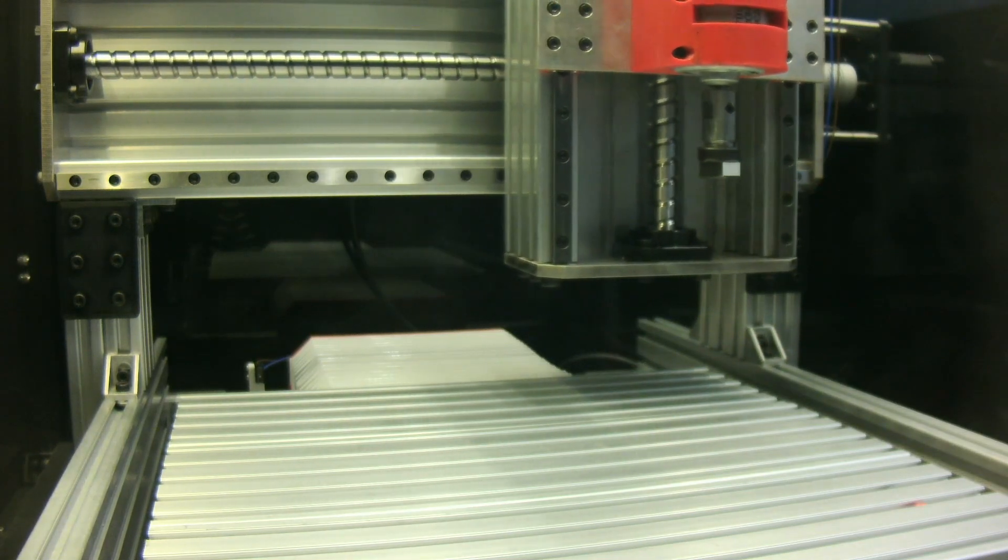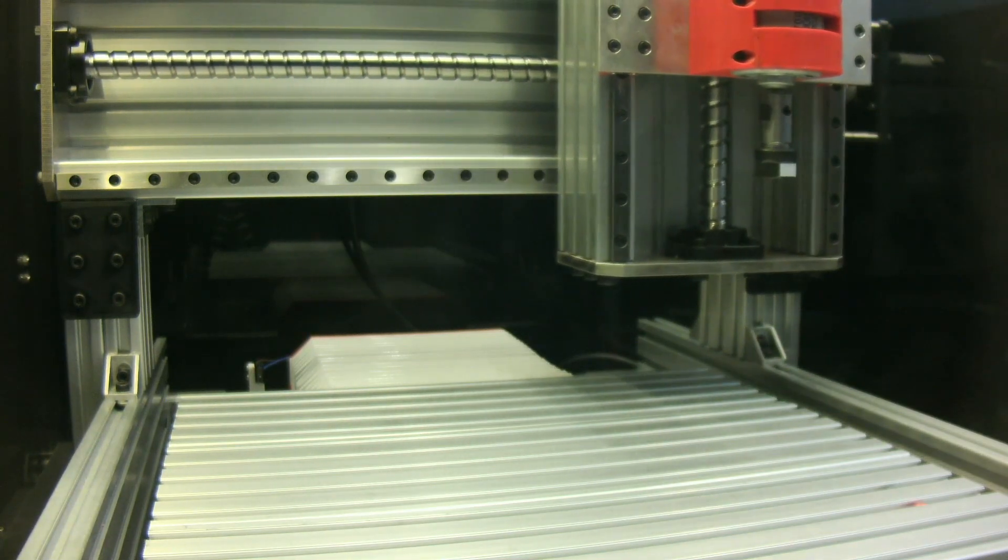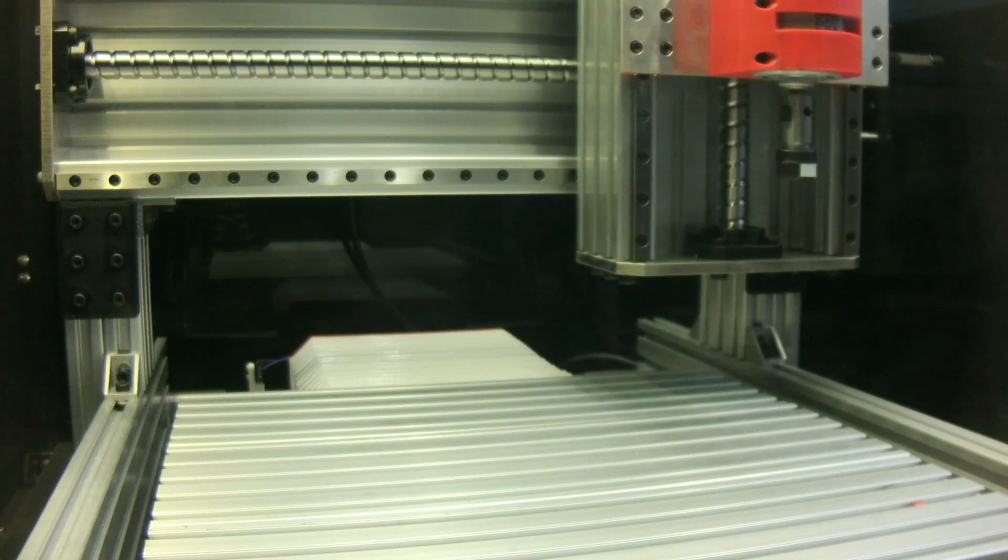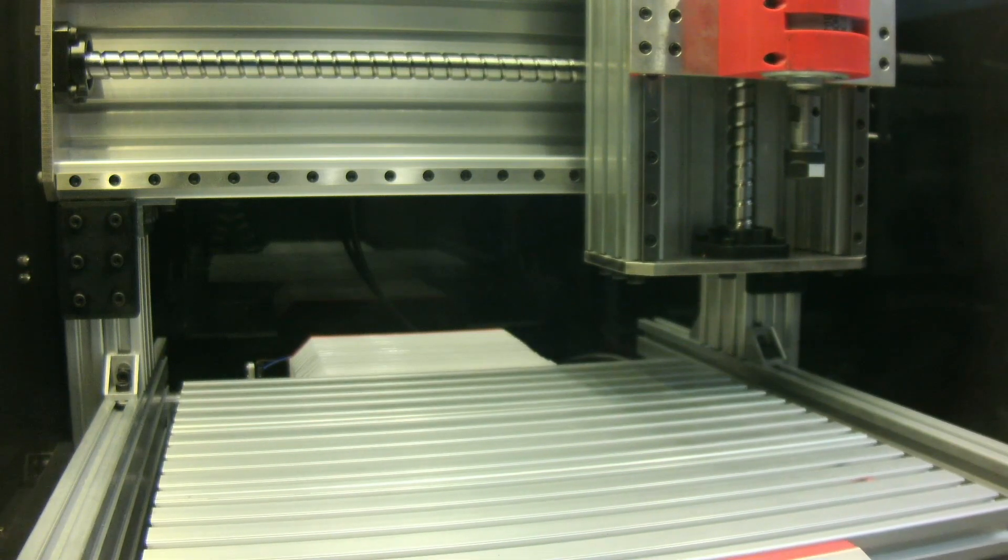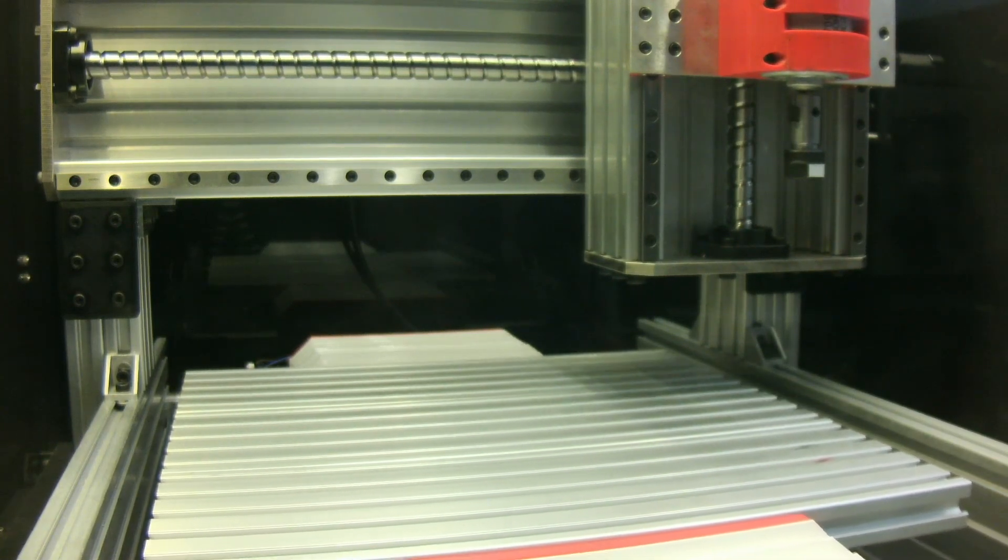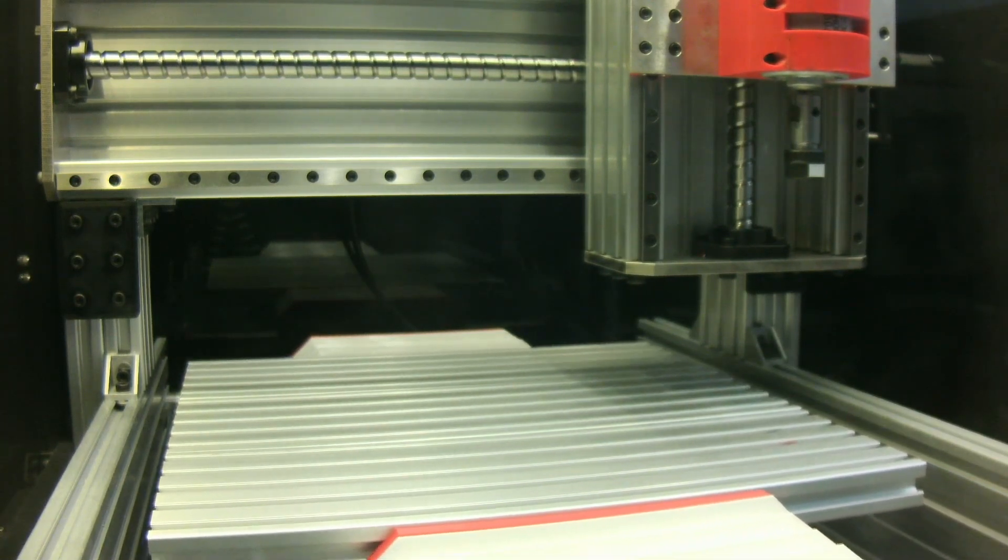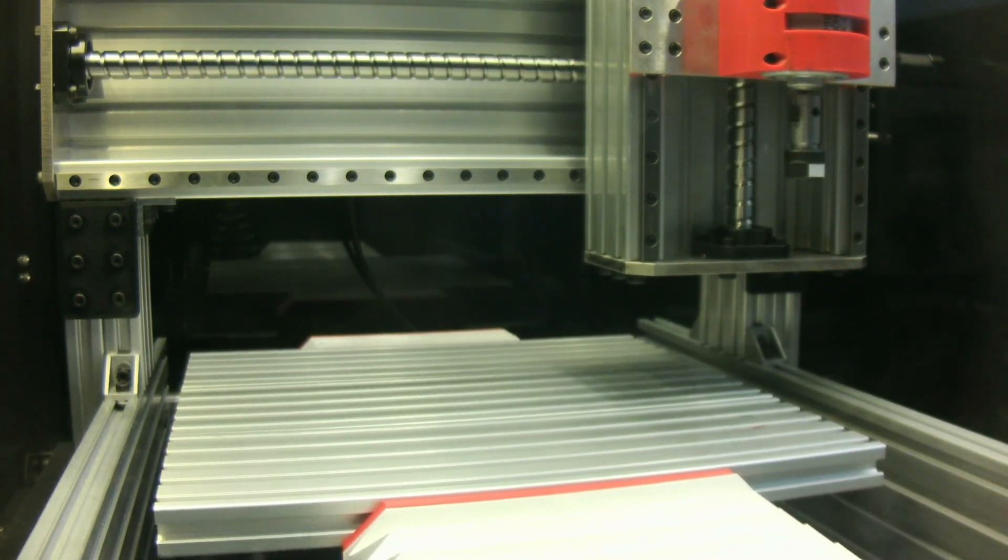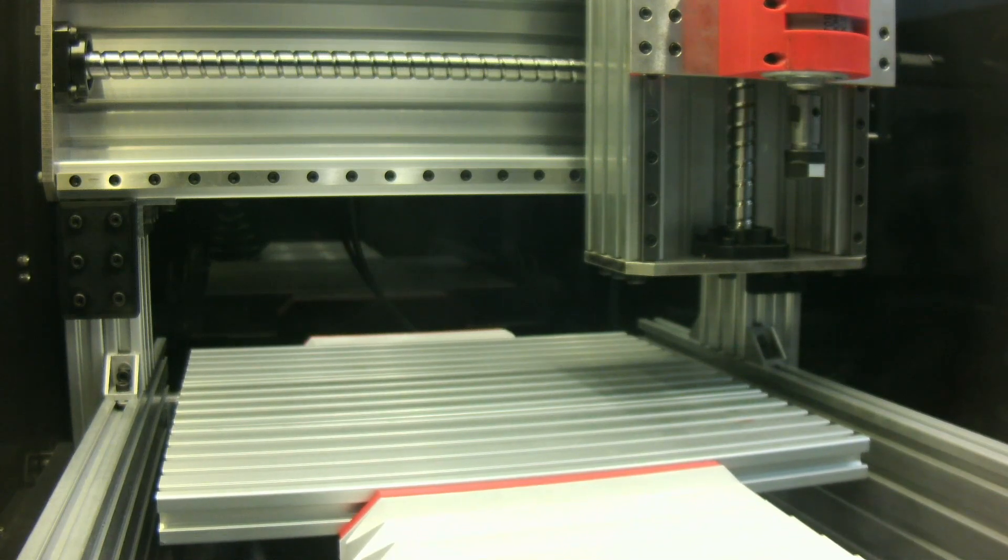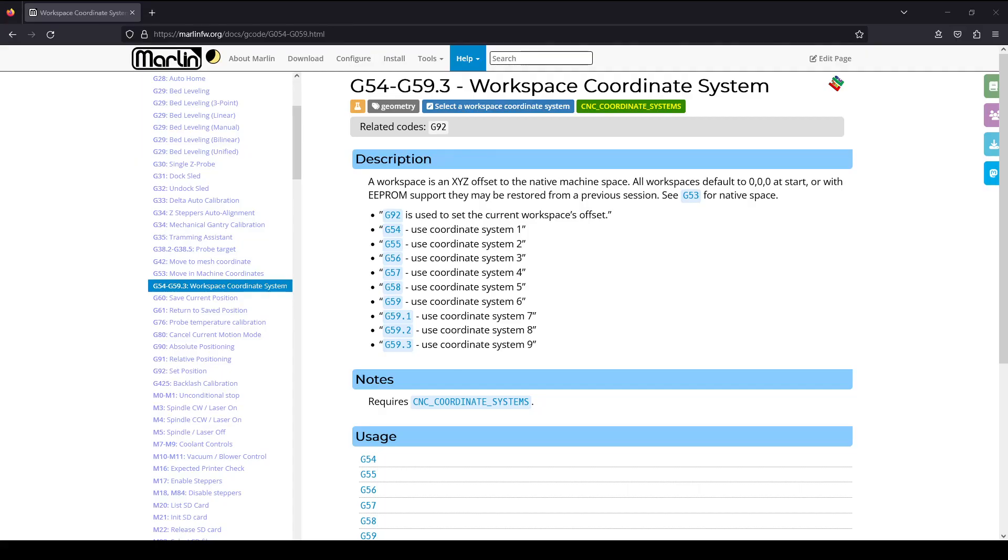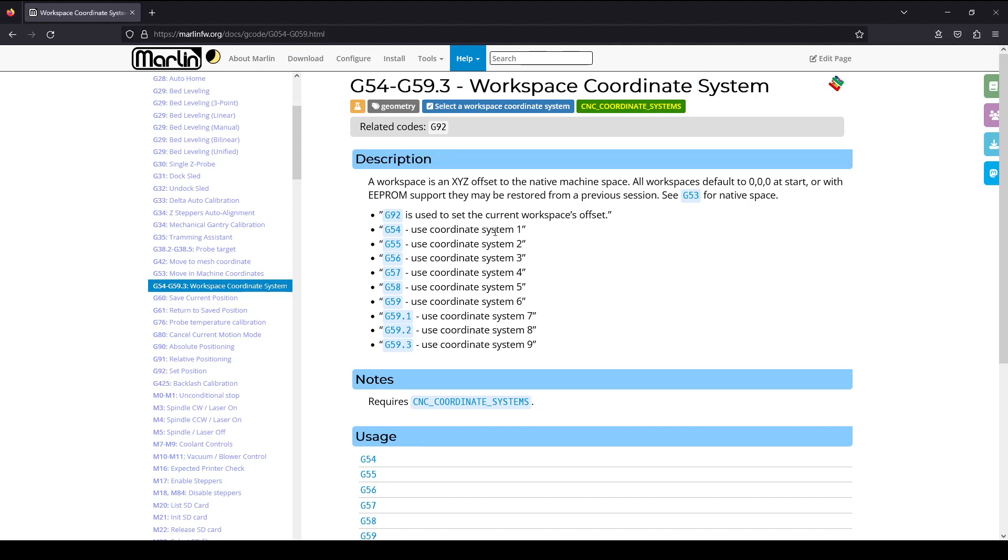On the other hand, the machine doesn't know where the workpieces are. The workpiece coordinates are not always the same as the machine coordinate. This scenario derives a concept to have a series of workspace coordinates, to offset the native machine coordinate for aligning to the CAM coordinate.